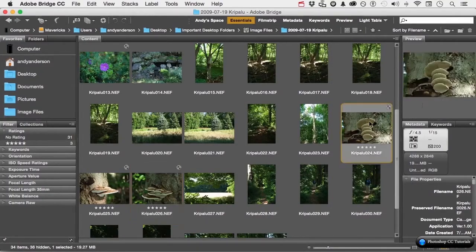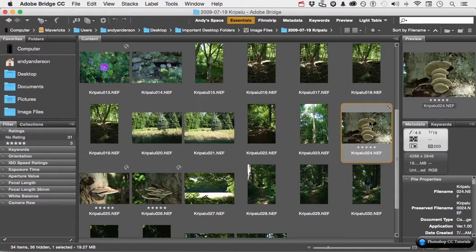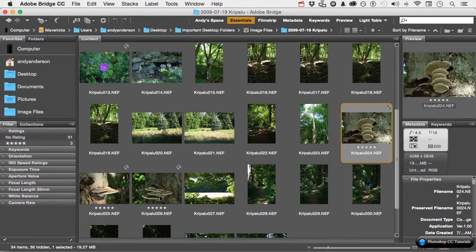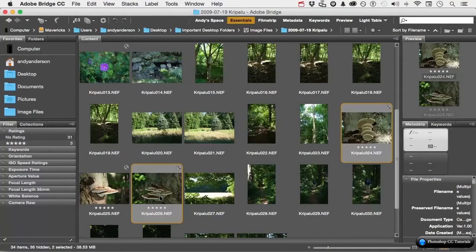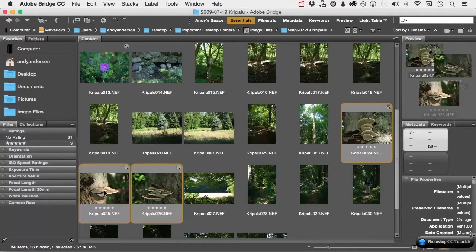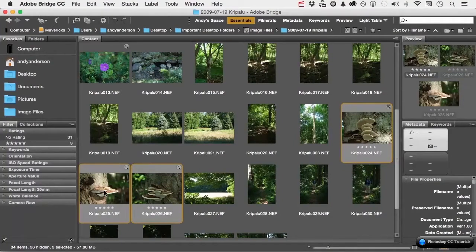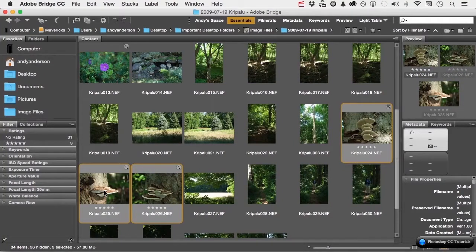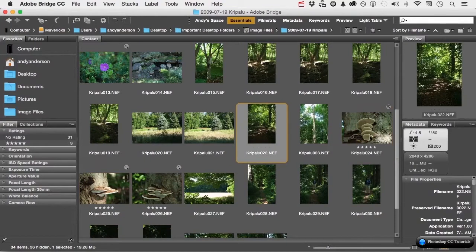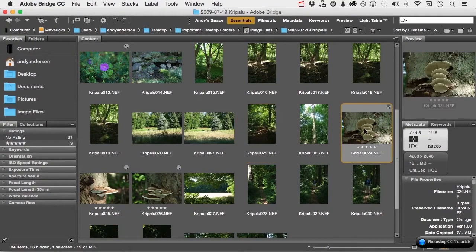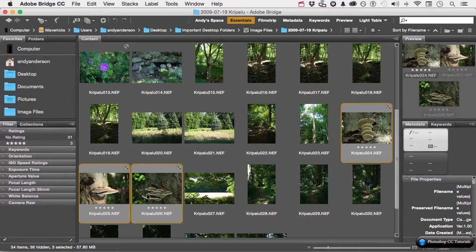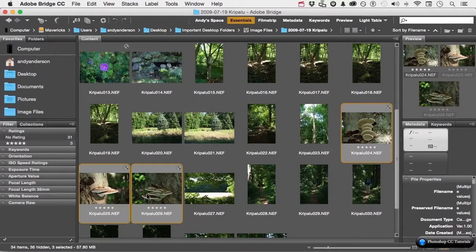I start by clicking on this one. If I hold the command key, that's command on a Mac, control in Windows, and I hold that one down, I can do non-contiguous selection. Anything I want, anywhere it is. If I hold the shift key down, because they are all three in order, I start with this one, hold the shift key, and click the last one. Selects everything.